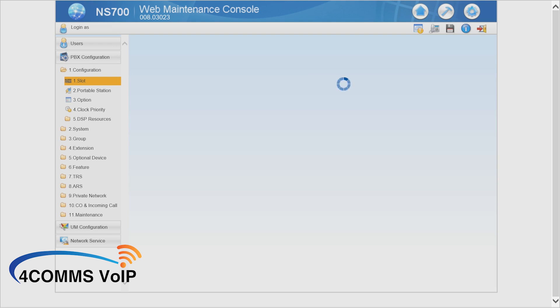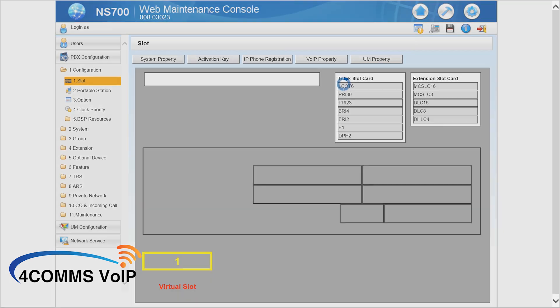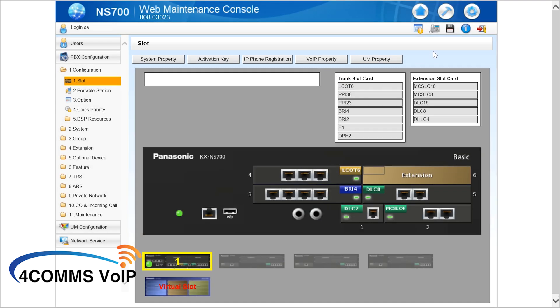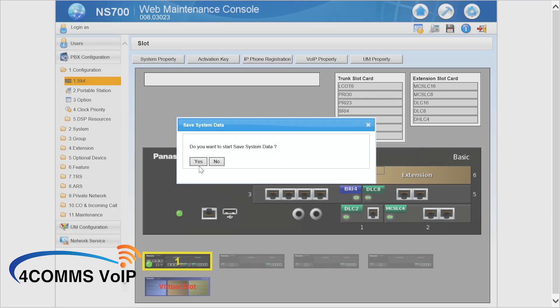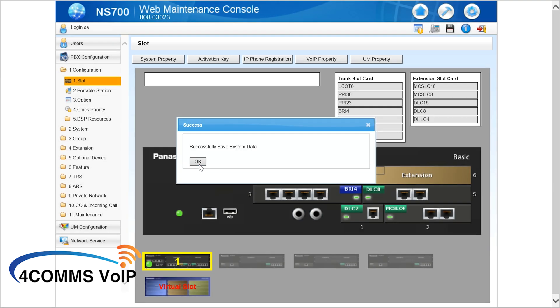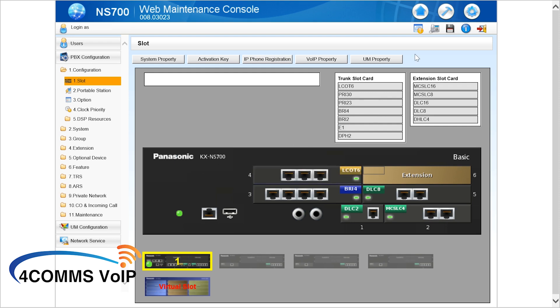One of the first things I would do is hit the floppy disk at the top to do an SD backup, no matter what system it is. While that's backing up — smash that like button for the YouTube algorithm, it really helps me out. It looks like it's almost done — there we go. Hit okay.